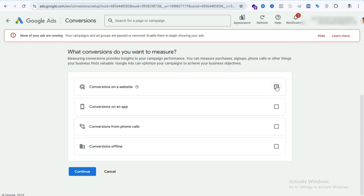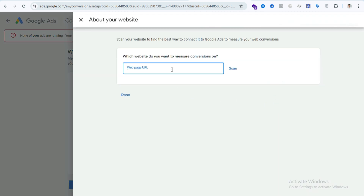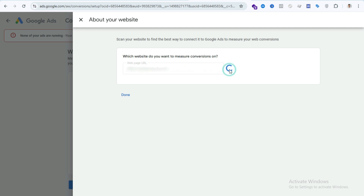Then select Conversion on a Website. Here you have to add your website URL — select Add URL and paste your website domain name. I just pasted my domain name here and clicked on Scan.